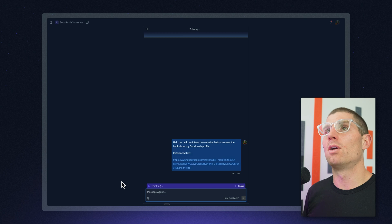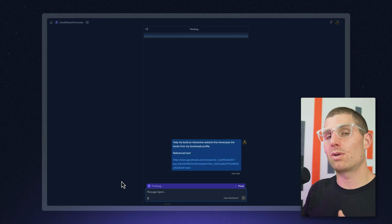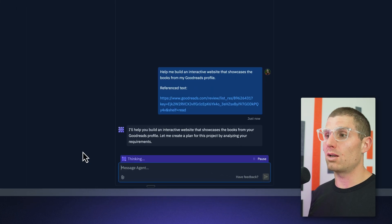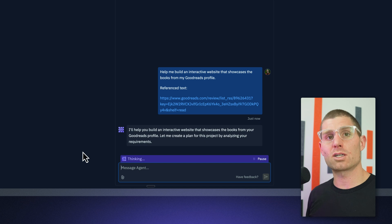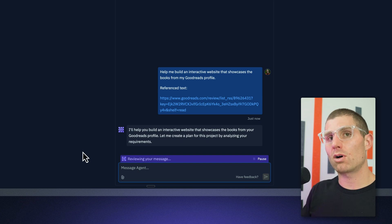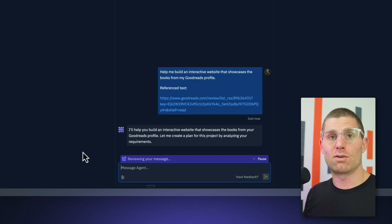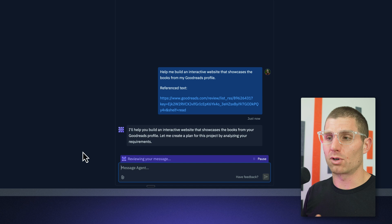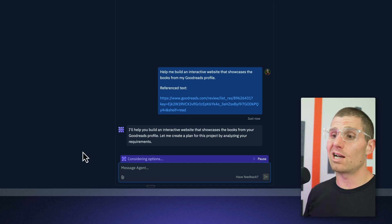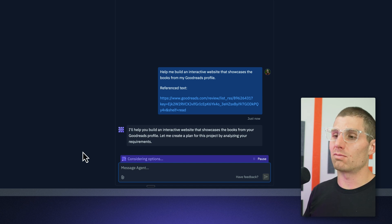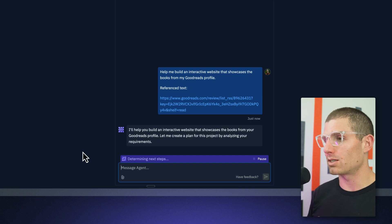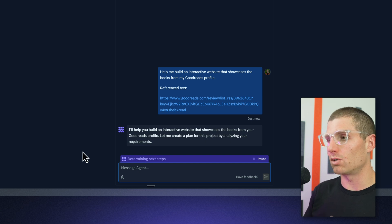It's going to open up Whisperflow if you're using the command option. What you'll notice is that it actually had a link to my Goodreads RSS feed, and that's because Whisperflow also has the context of your clipboard. I copied that link beforehand, and now agent's going to see exactly what I want: an interactive website that showcases the books from my Goodreads profile.